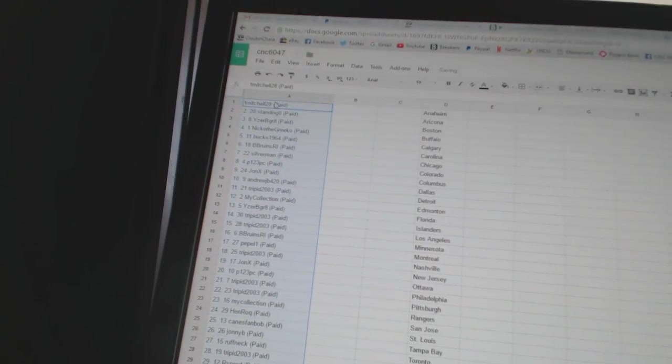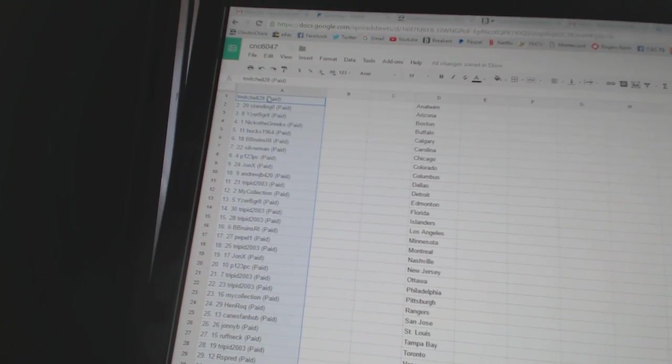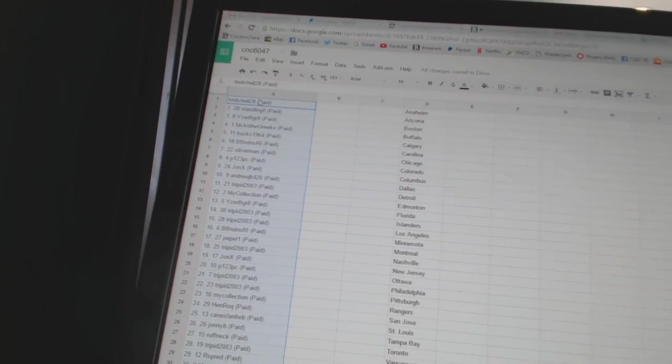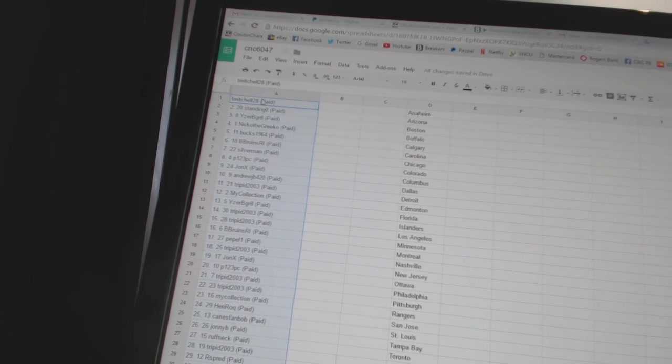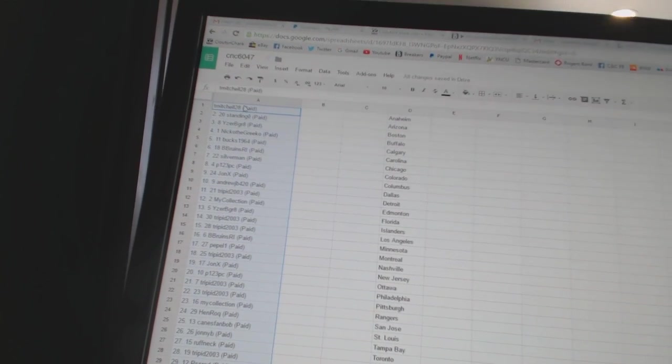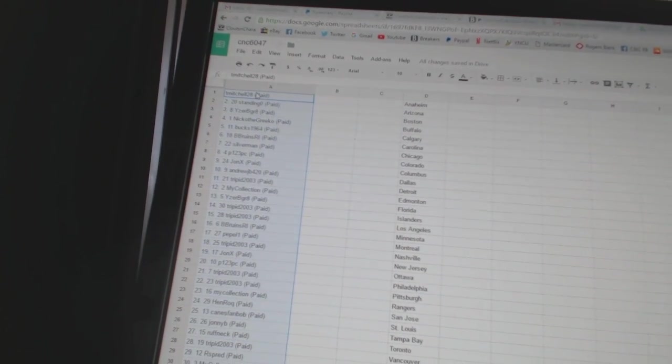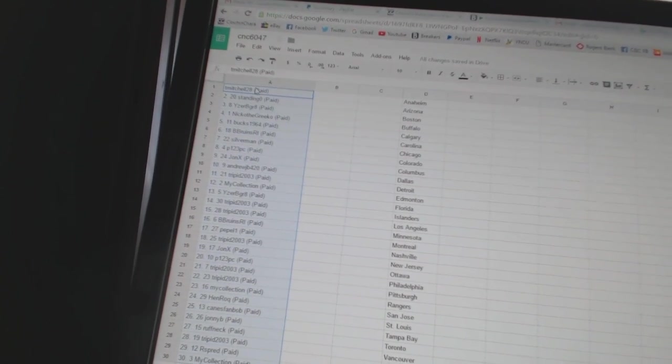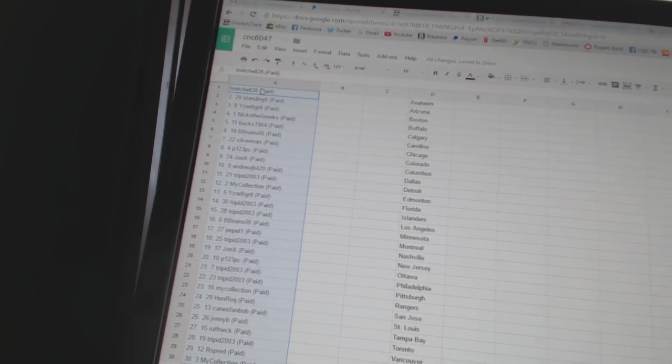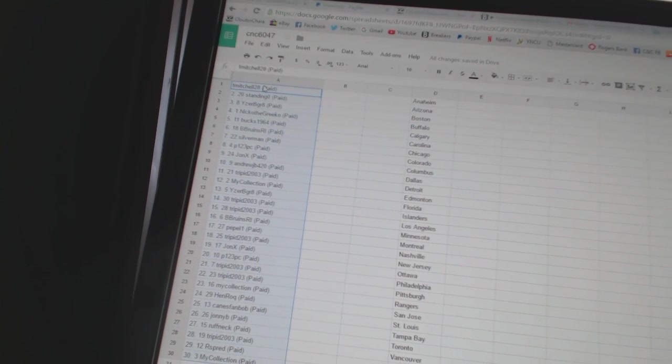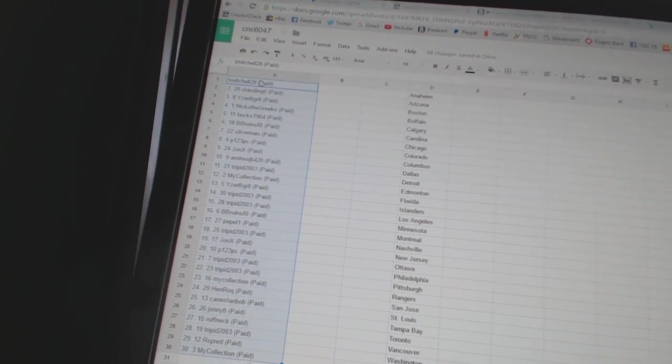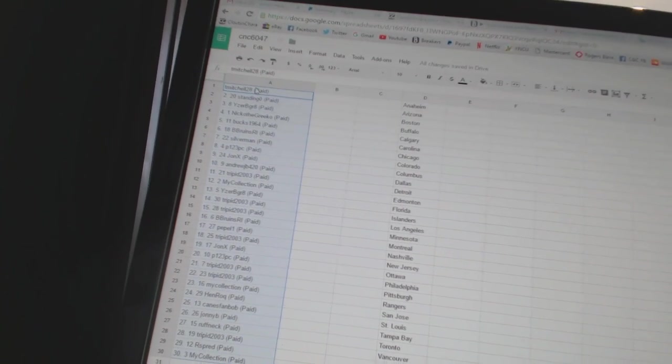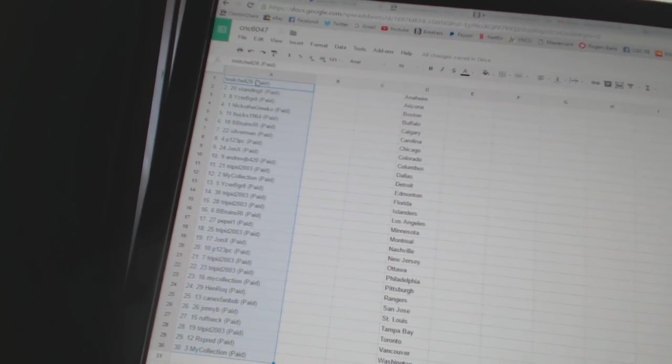All right, first overall pick belongs to T. Mitchell, 28. Second pick, Standing O. Third, Eyes Will Be Great. Fourth, Nico the Grieco. Five bucks, 19.64. Six, B. Bruins, R.I. Seven, Silverman.